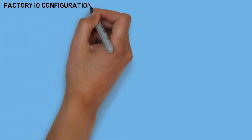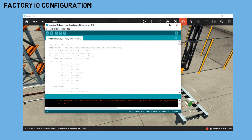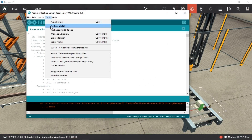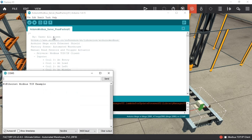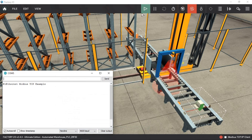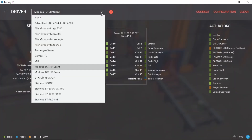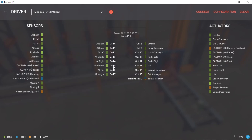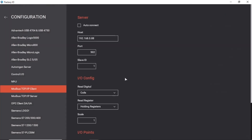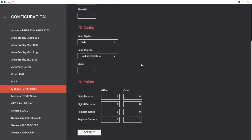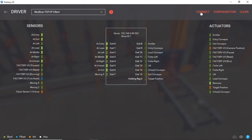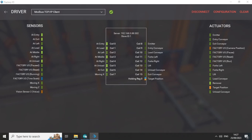Factory IO configuration. In the Arduino IDE, open the serial monitor to view the Arduino status and initiate the TCP server. Next, in the Factory IO software, open the driver page and select Modbus TCP/IP client from the driver options. These are the addresses for the sensors and actuators — I use coils for both sensors and actuators, and holding registers for the target position. Don't forget to set the IP address of the TCP server Arduino and the server port. Click connect to initiate the connection to the Arduino TCP server.